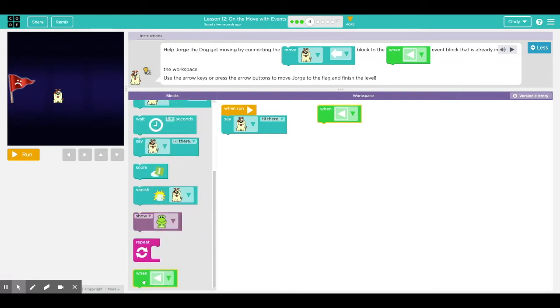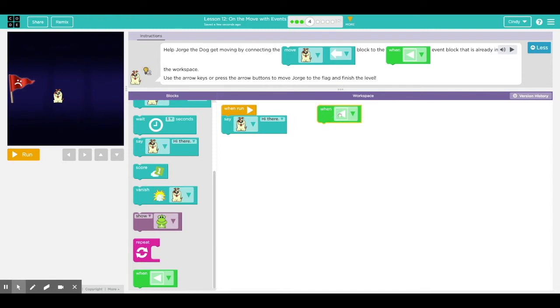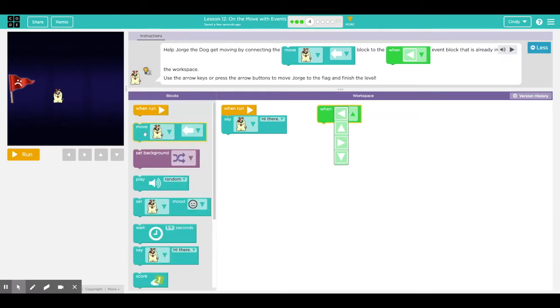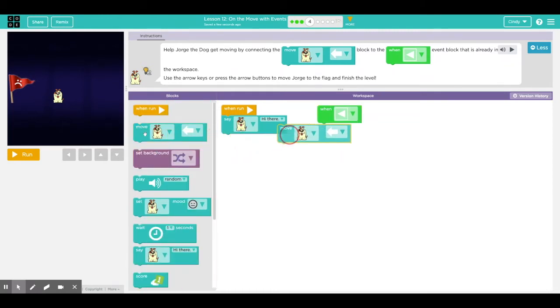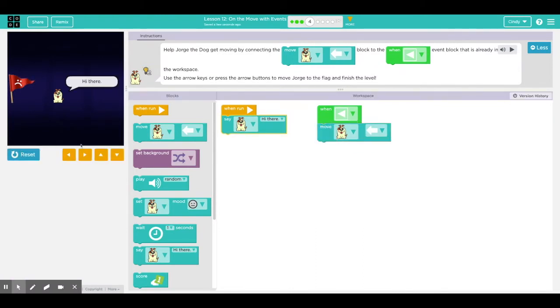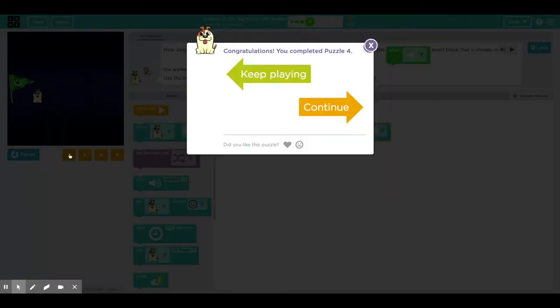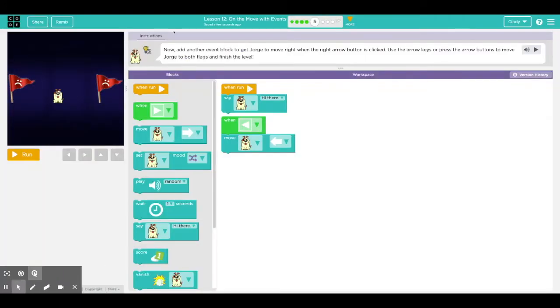You can easily pull them out and change them to left button, top button, right button and down button. So when I click on this left button, either right here or on my keyboard, I want Jorge to move left. So I'm gonna take this move left button and connect these two together. When I click run and I click the left button, I got Jorge to move left. Good job.